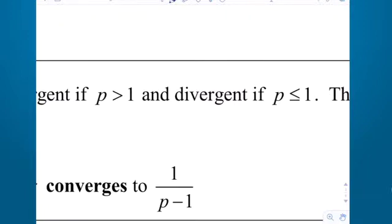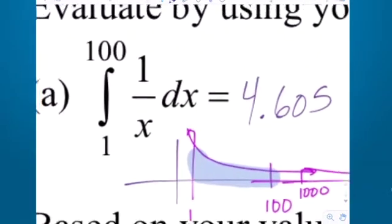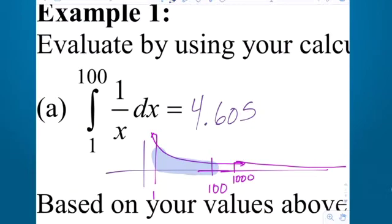That answers the question: where's the cutoff between convergent and divergent? We started with 1 over x to the first power. The fact we just read says that becomes the cutoff. Anything that goes to the x-axis faster than 1 over x — if the exponent of the x is anything bigger than 1, including 1.00001 — that's going to make it go to the x-axis fast enough to converge to some finite number.